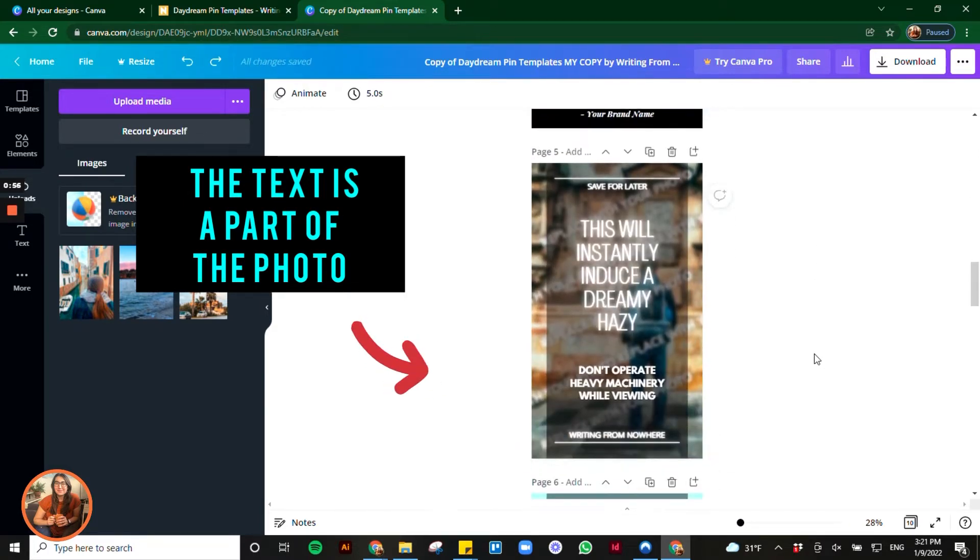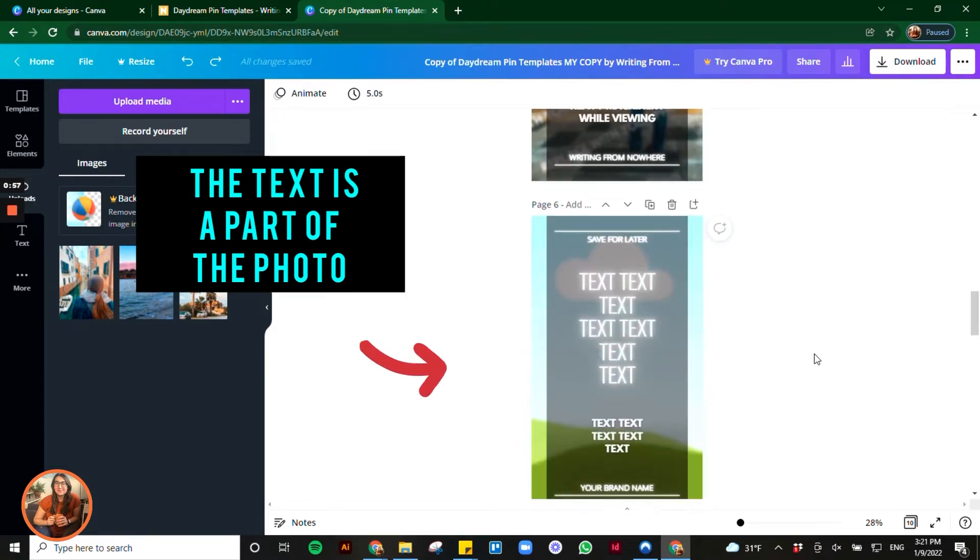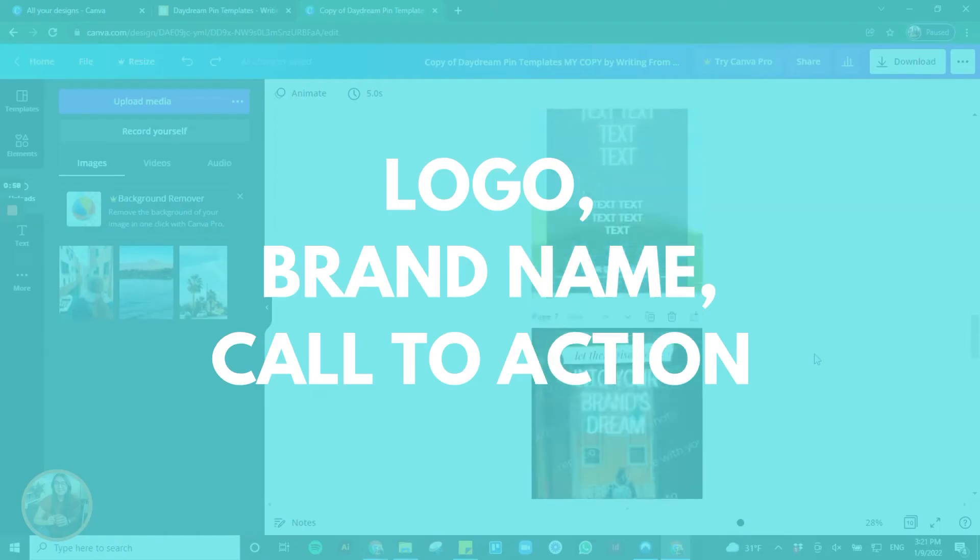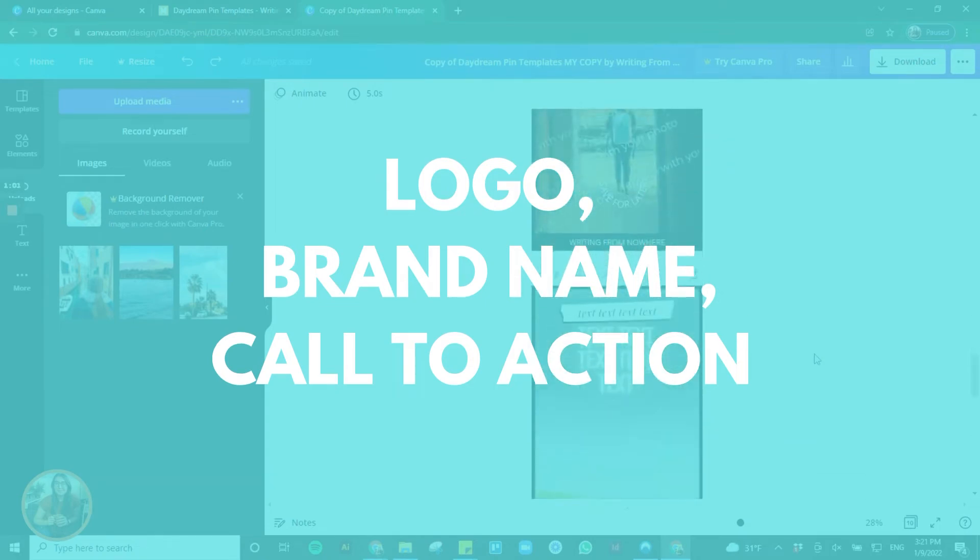However, feel free to watermark your own photos with your logo, brand name, a call to action, whatever feels appropriate.